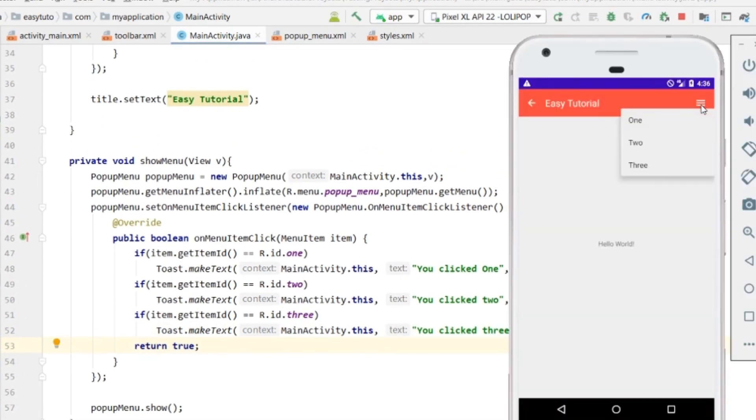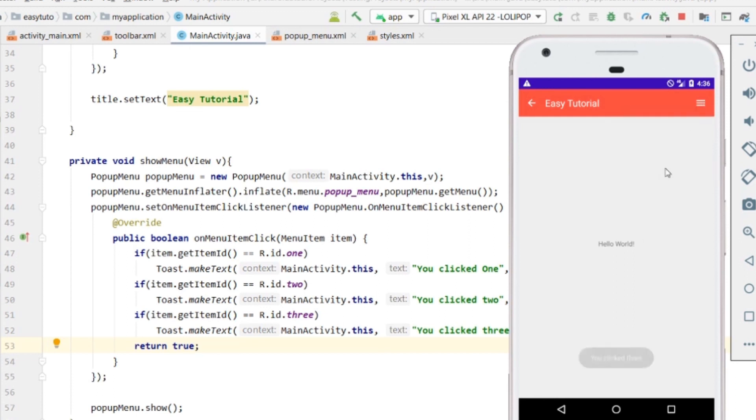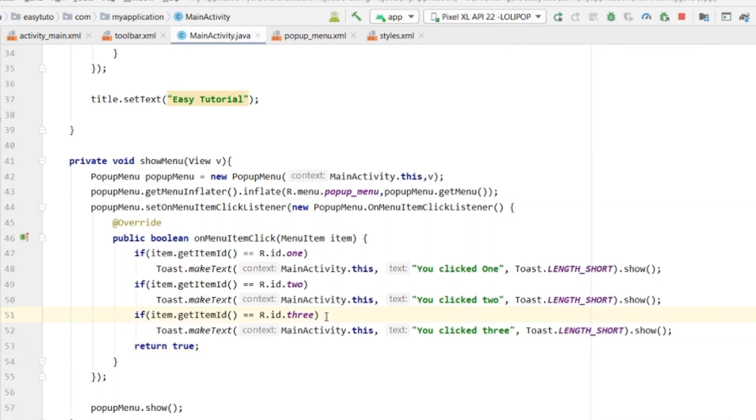We have three menu options. You clicked one, two, and three. You can do whatever you want here - open a new Activity, show dialogues, or anything.